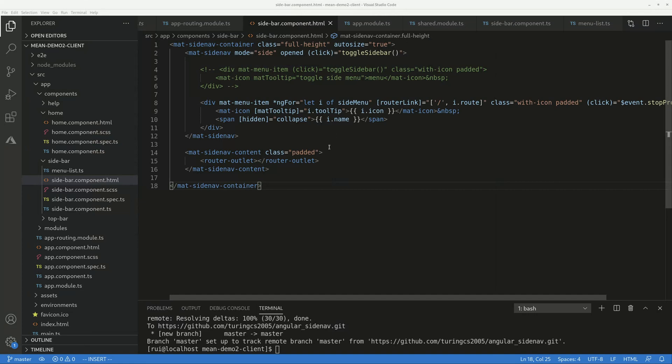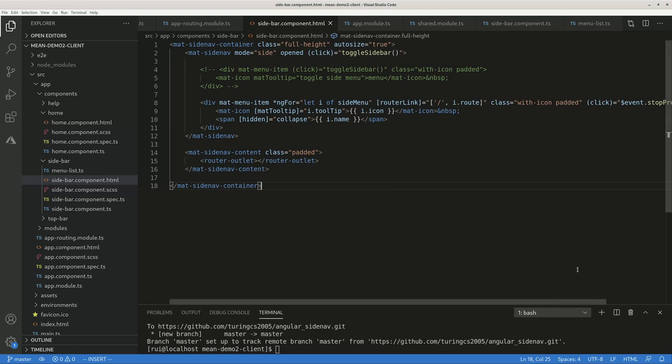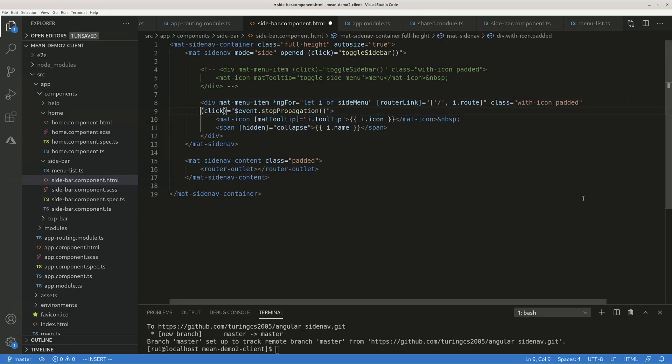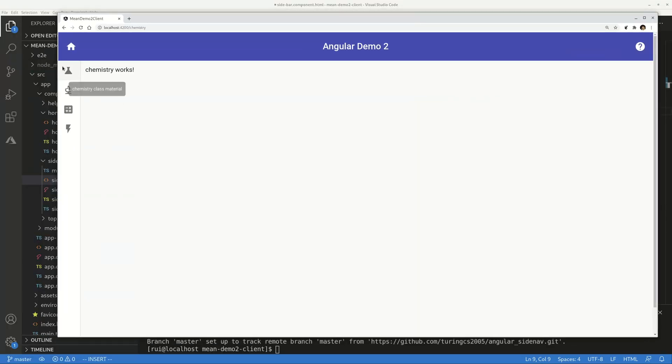But when you click on the button, I have this click event stop propagation. So if I click on this button, it will not expand. It only shows the corresponding content element. It will not expand or collapse because the event is not propagated to the parent container element.